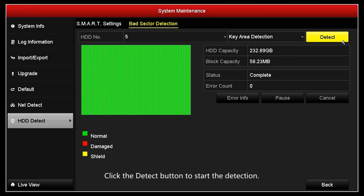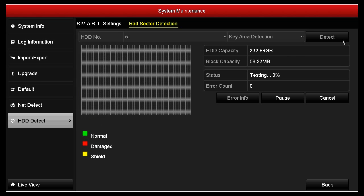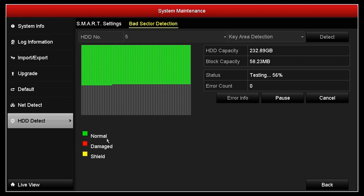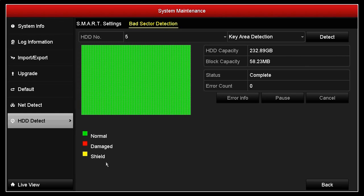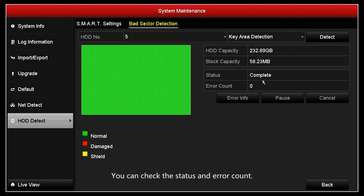Click the detect button to start it. It will take a few seconds. You can check the status and error count.